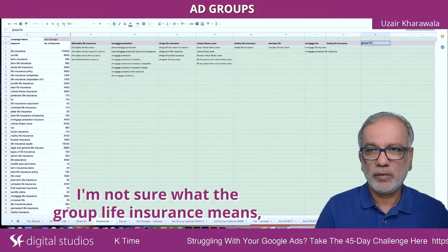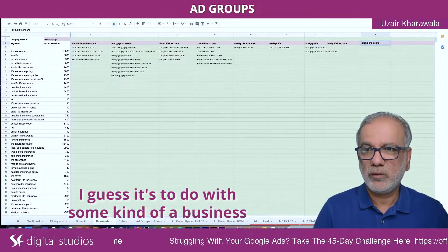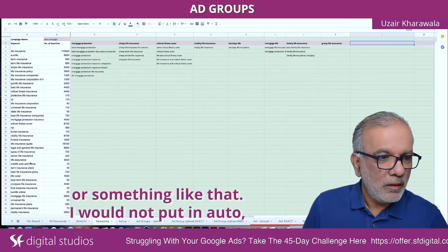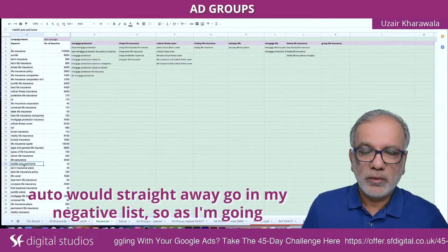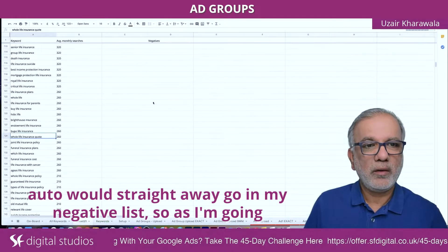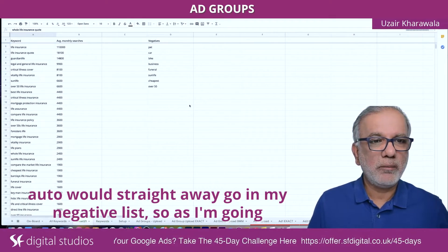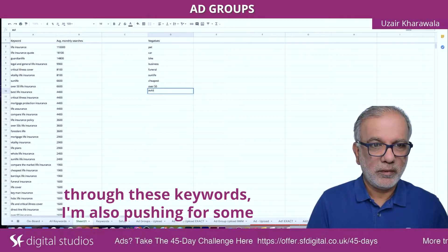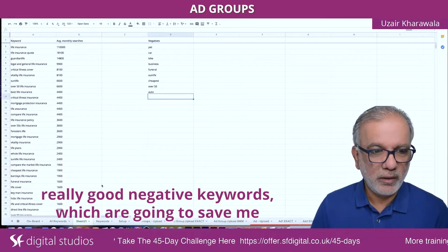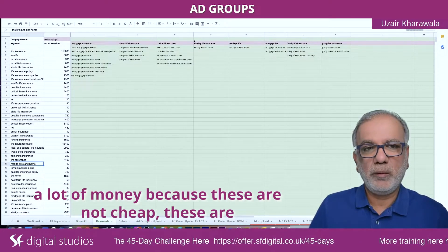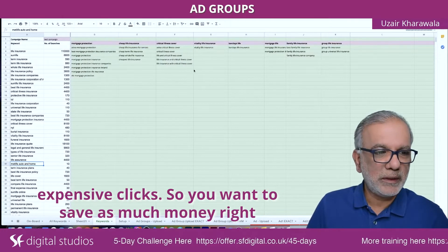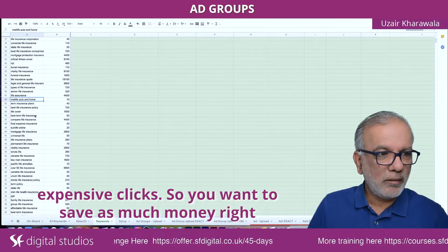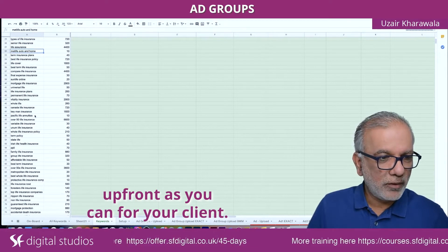I'm not sure what group life insurance means — I guess it's to do with some kind of a business or something like that. I would not put in 'auto' — auto would straight away go in my negative list. As I'm going through these keywords, I'm also fishing for some really good negative keywords, which are going to save me a lot of money because these are not cheap. These are expensive clicks. You want to save as much money right upfront as you can for your client.